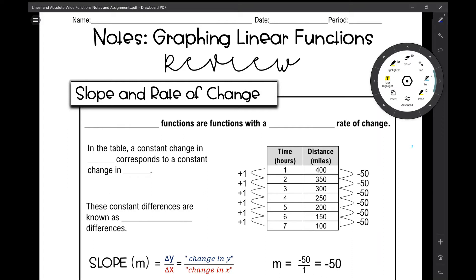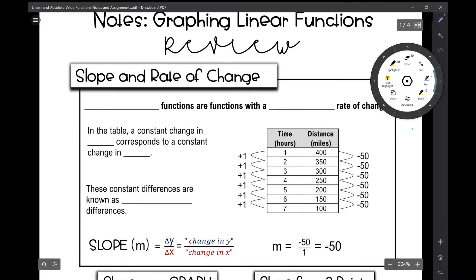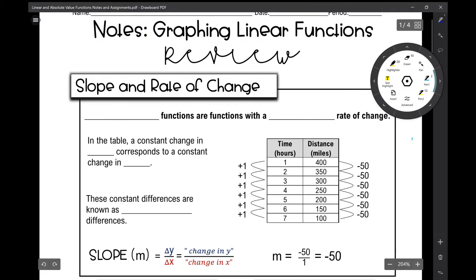Let's get started on today's notes over graphing linear functions. This is a review for Algebra 2, so I do have Algebra 1 notes and videos if you need to go at a slower pace. First, I'd like to review slope and rate of change.